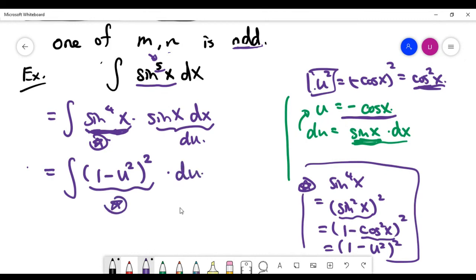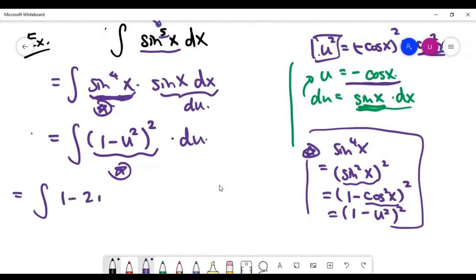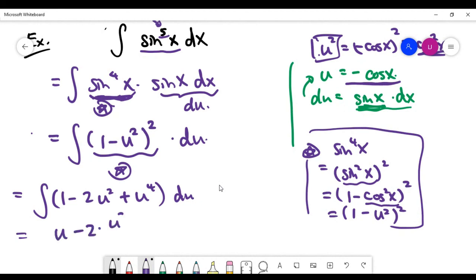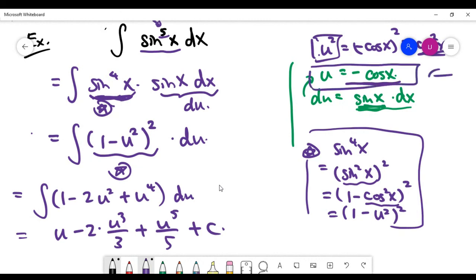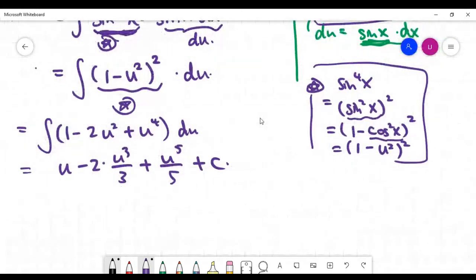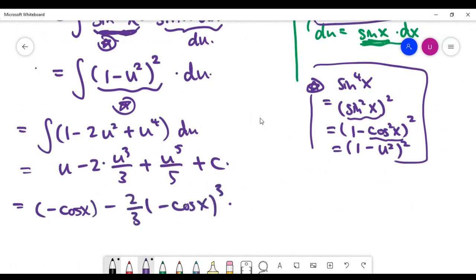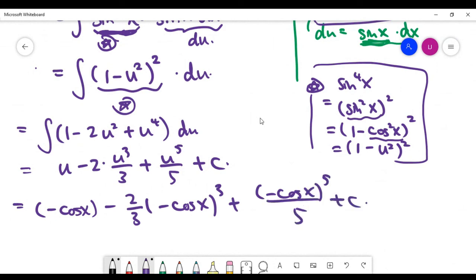Expanding (1 minus u squared) squared gives 1 minus 2u squared plus u to the power of 4. Integrating term by term using the power rule gives u minus 2 times u cubed over 3 plus u to the power of 5 over 5, plus the constant C. Finally, substituting u = minus cosine x back in gives the final answer, completing the problem.